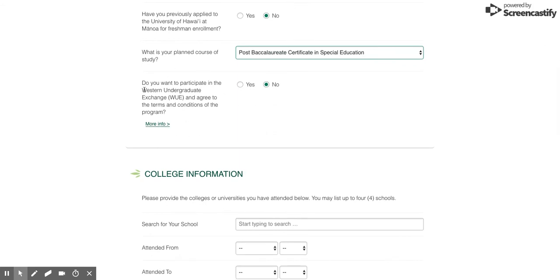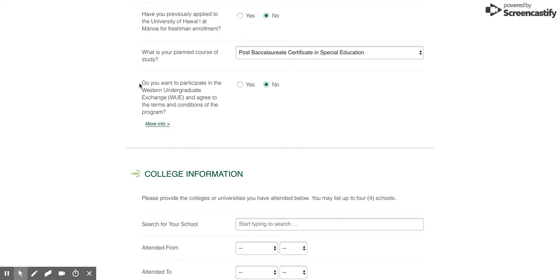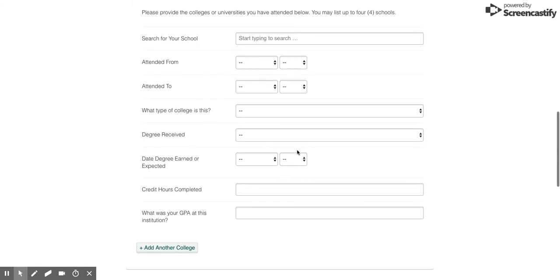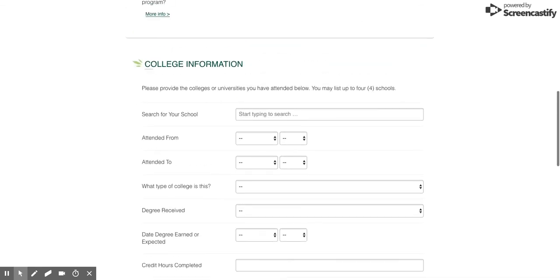If you are from the West Coast, it's possible that you would qualify under the Western Undergraduate Exchange program or the WUI. You can click here to find out which states qualify - it just provides a reduced tuition cost.